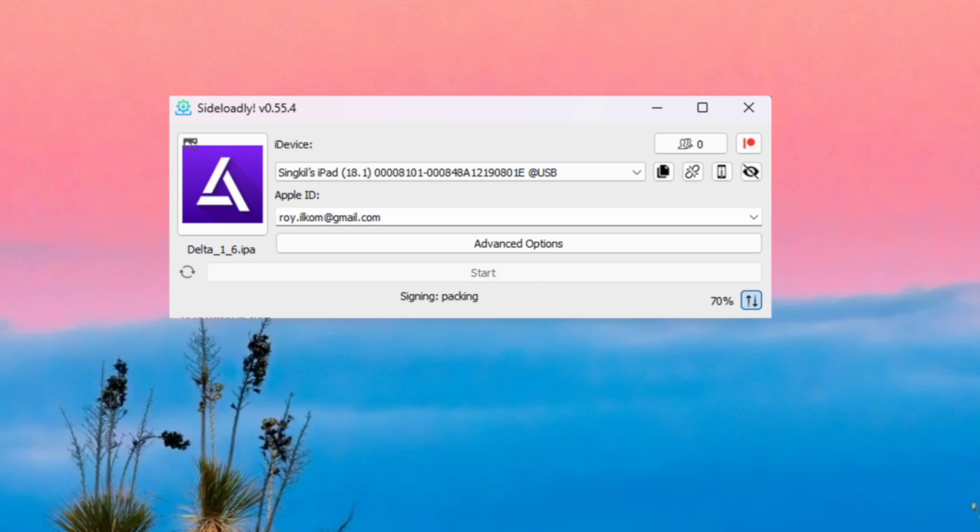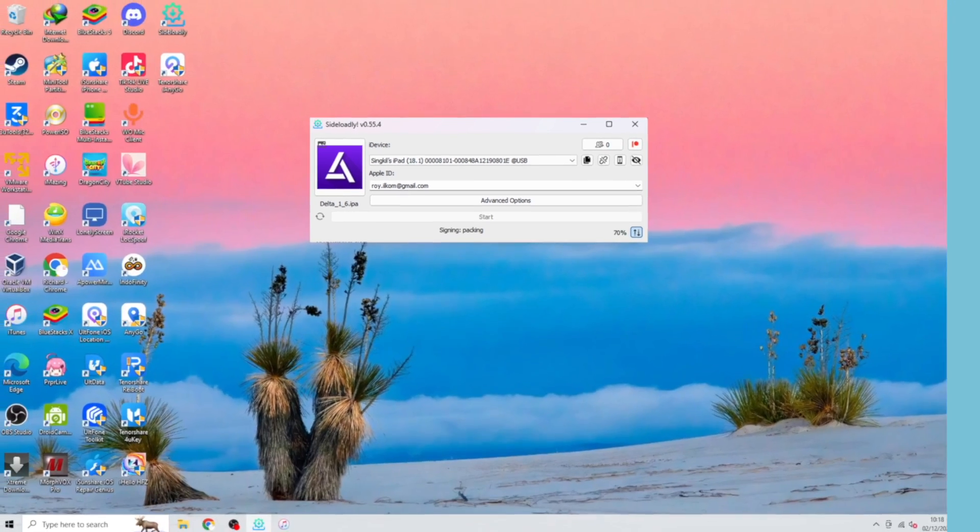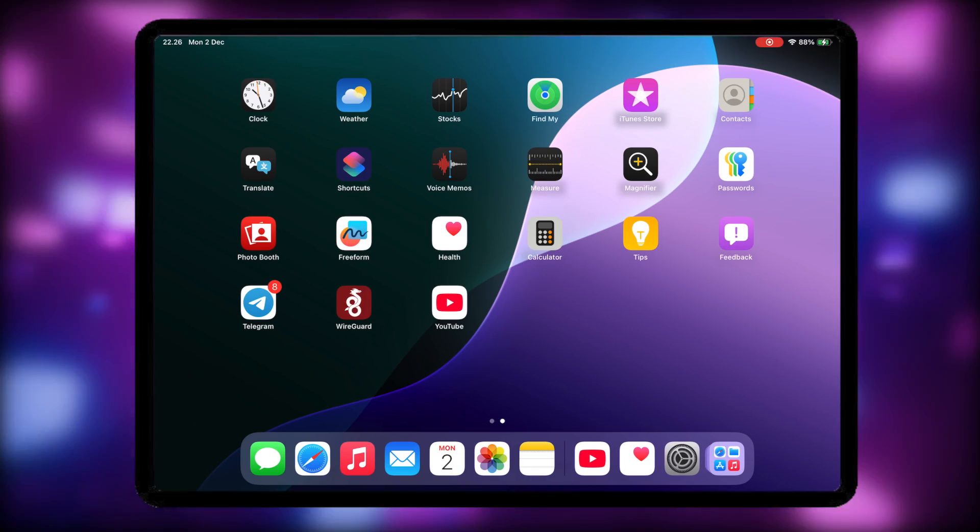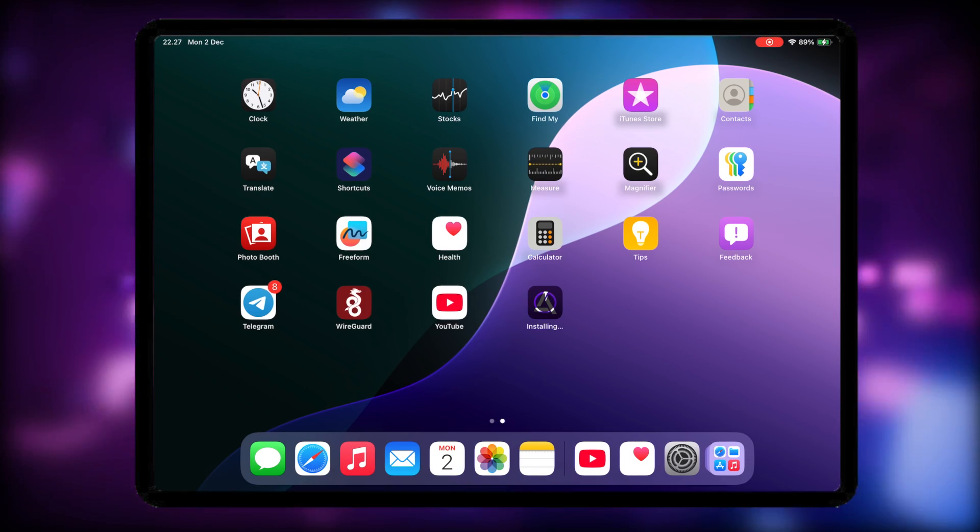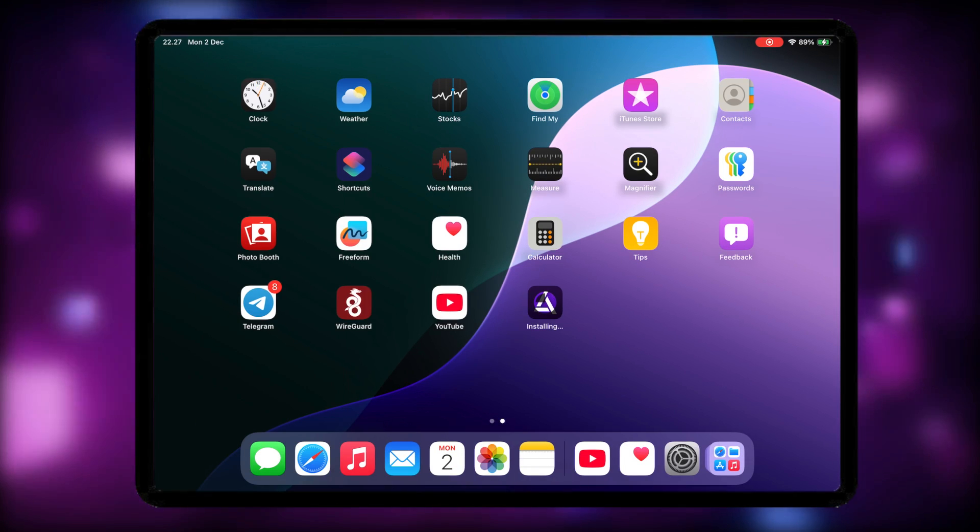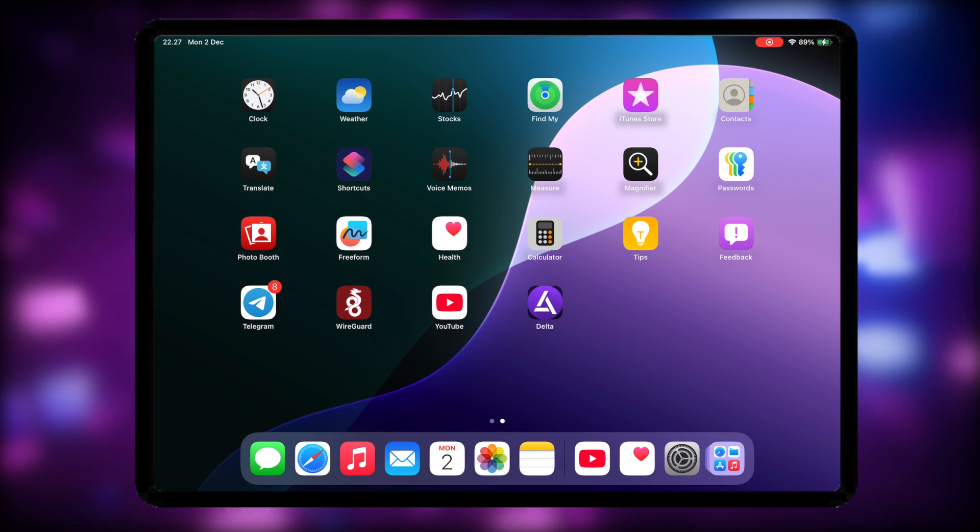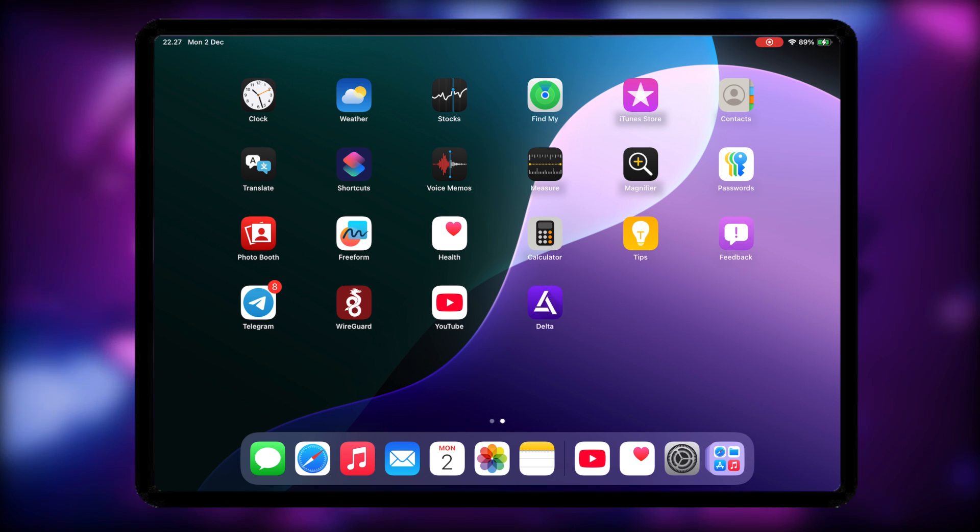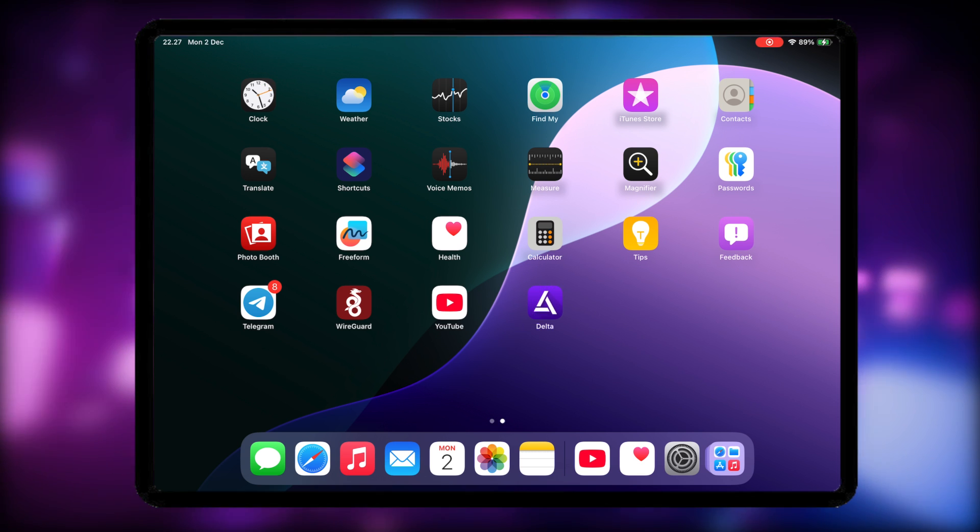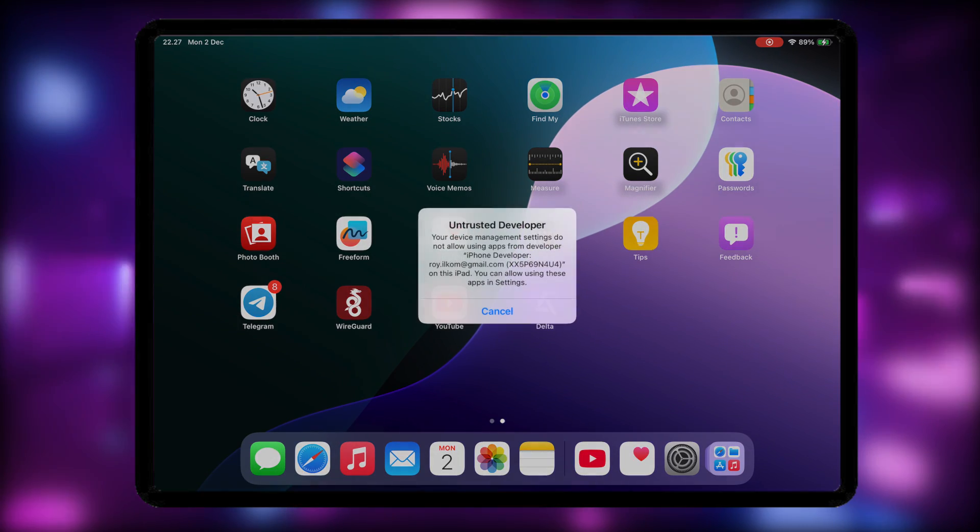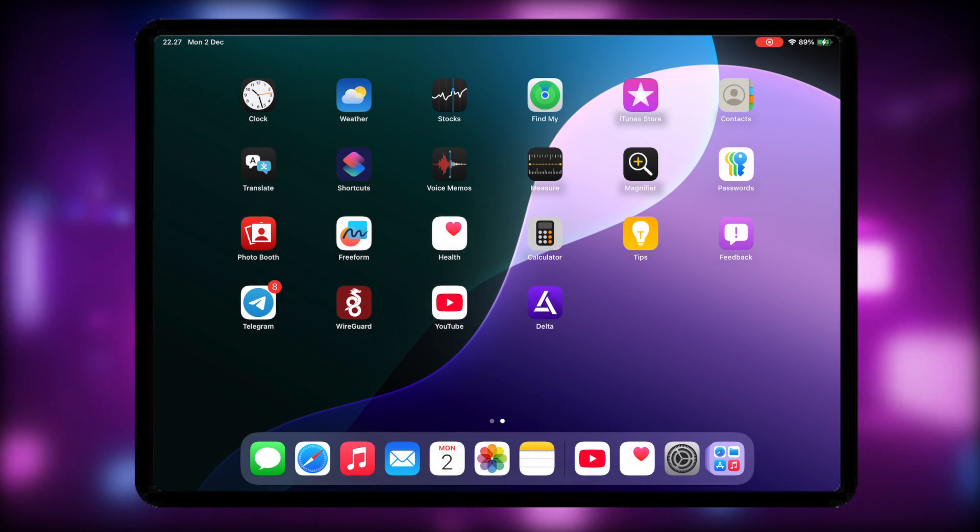As you can see, the sideloading has started. Let me now pull up my iPad screen here. And as you can see, after a while, the IPA file is sideloaded successfully to my iOS device without any errors.